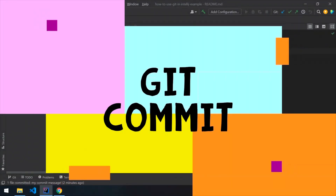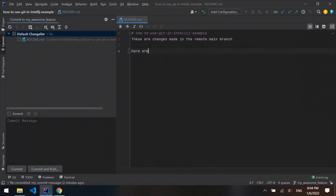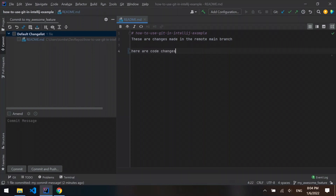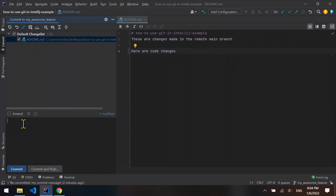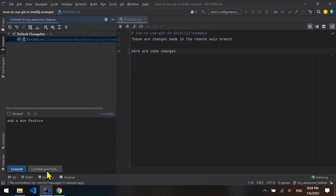Git commit. In the left side of the window, you can find the commit menu. In this menu, you can find all of the code changes you made. In order to make a code change count, you have to commit it. Check all of the files you want to commit, then provide a meaningful commit message — try not to pass 50 characters — then select commit. If you want to upload these changes to a matching remote branch, select commit and push. Useful advice: experienced programmers make several commits in their branches, not just one single commit. Keep that in mind.